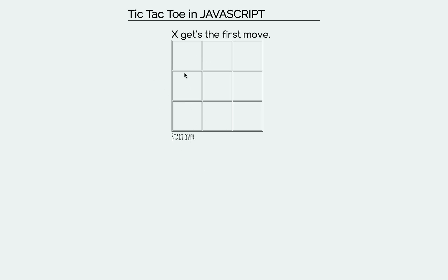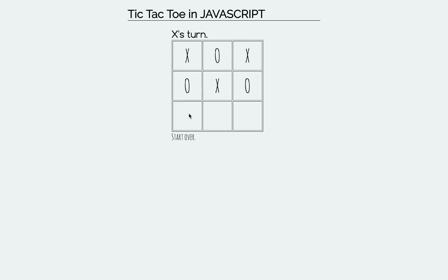So the user clicks here, and then here, and here, and if they have a win, like right here, it'll say congrats, X, you won.